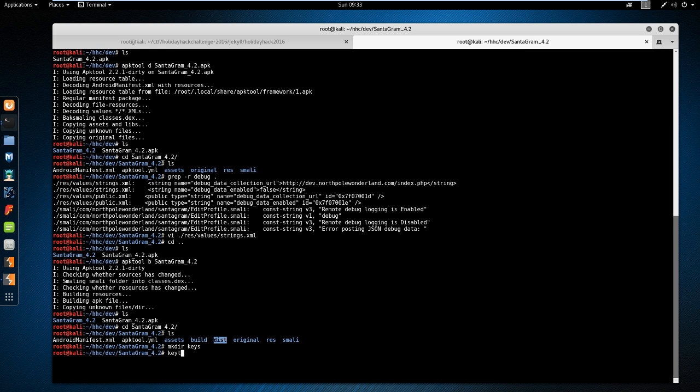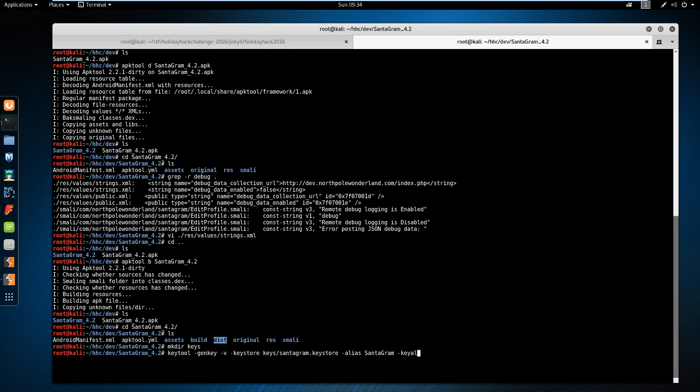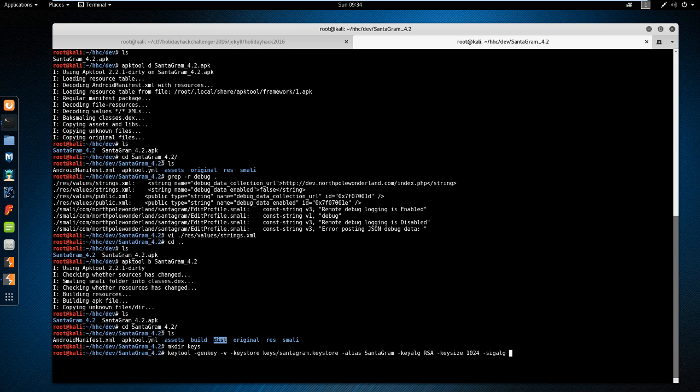And then run keytool -genkey -v -keystore keys/Santagram.keystore -alias Santagram -keyalg RSA -keysize 1024 -sigalg SHA1withRSA -validity 9001 (and that is in days).